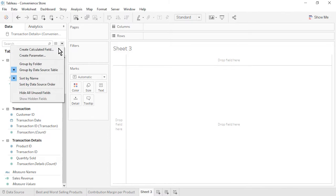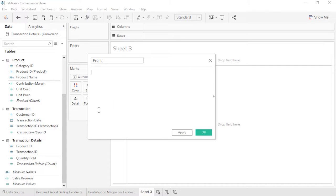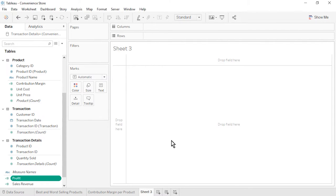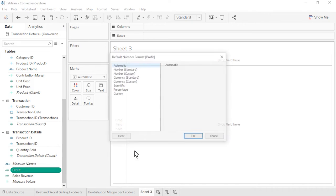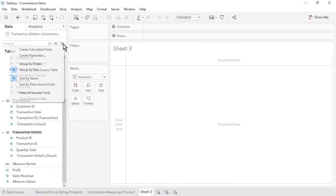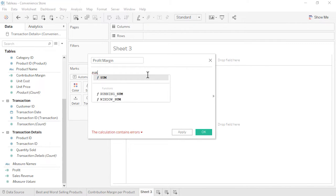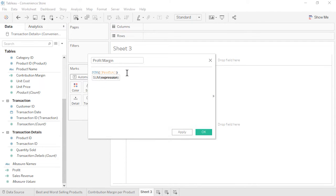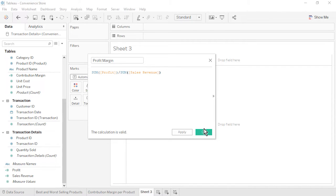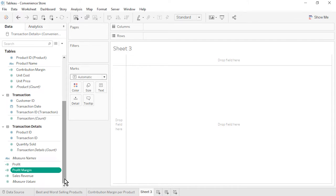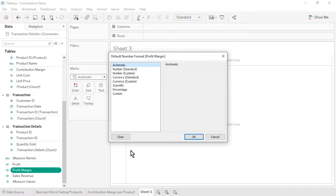The second calculated field is Profit. From the Transaction Details table, drag in Quantity Sold, type an asterisk, then from the Product table, drag in Contribution Margin. Click OK. Profit also appears at the bottom of the Data pane since it uses fields from multiple tables. Format Profit as Currency Standard. The third calculated field is Profit Margin — the formula is the sum of profit divided by the sum of sales revenue. This is an aggregate calculation because we are using the sum aggregation within the formula. It's important to sum before dividing to avoid incorrect profit margin percentages that would sum to greater than 100%. Click OK. Aggregate calculations always appear at the bottom of the Data pane. Format Profit Margin as a percentage with one decimal place.